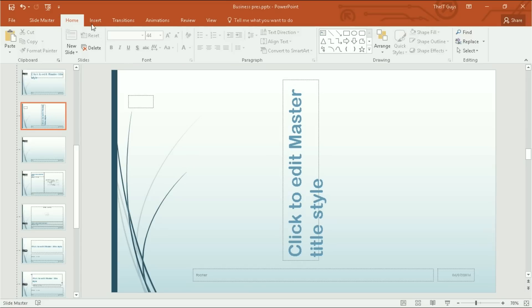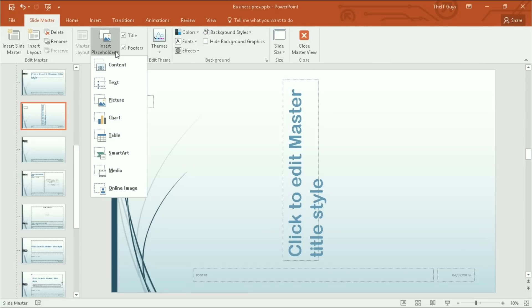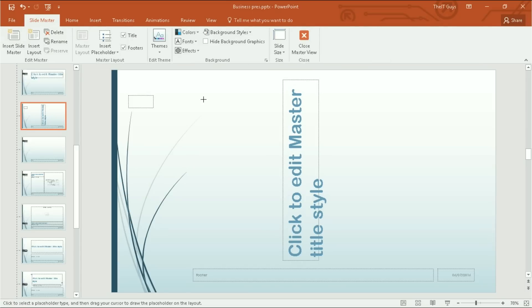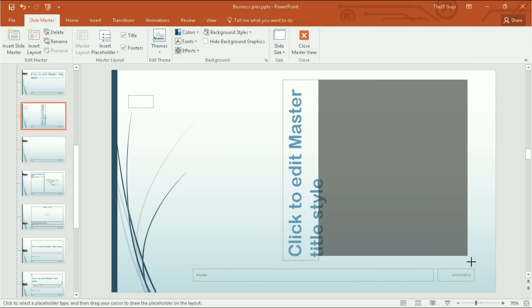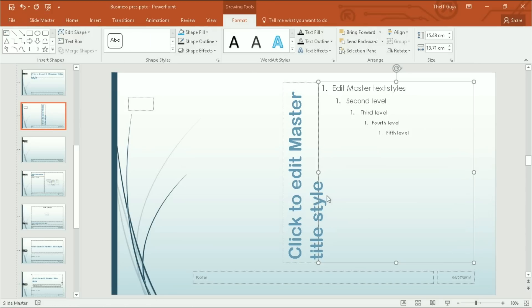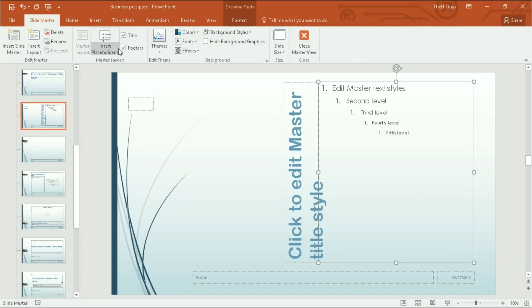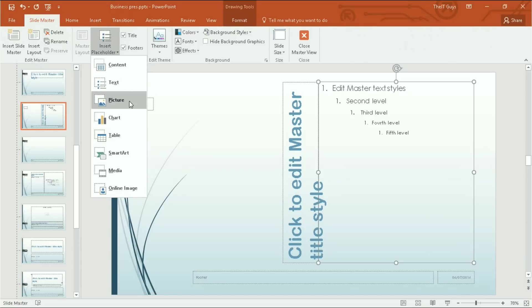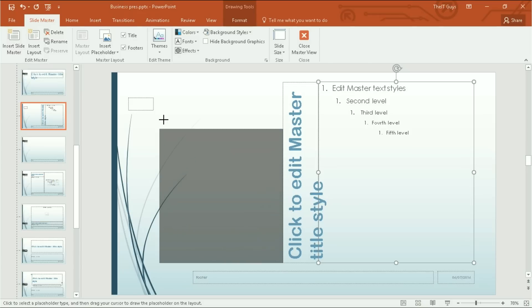And then I'm going to insert a placeholder. And I'm going to insert a text placeholder on the left. And then I'm going to insert a picture placeholder on the right.